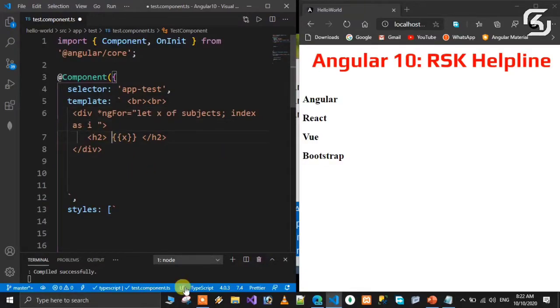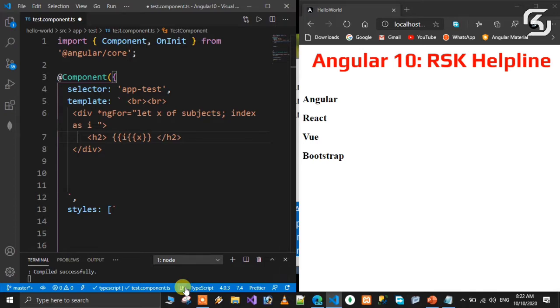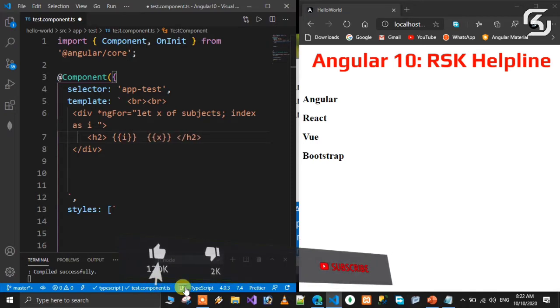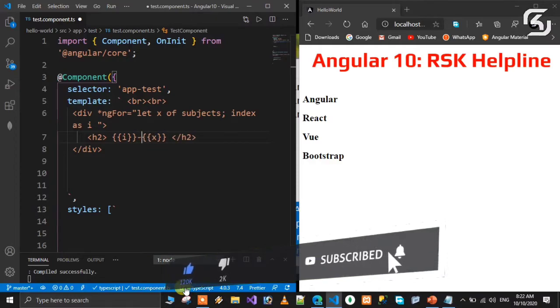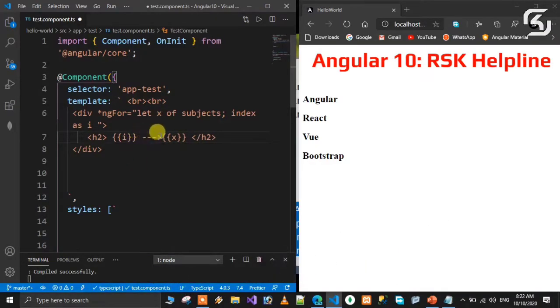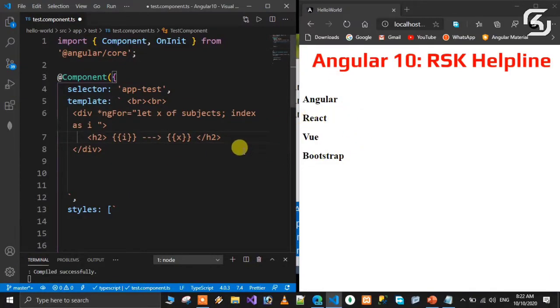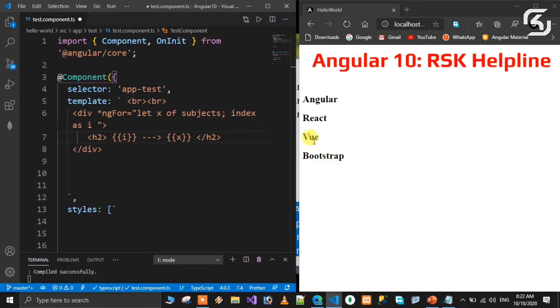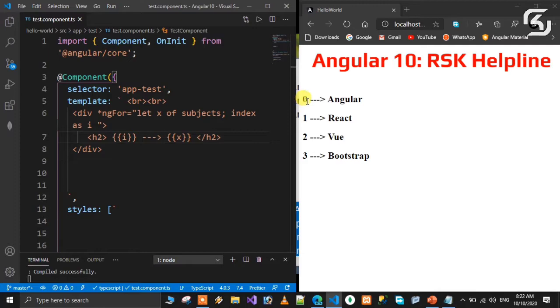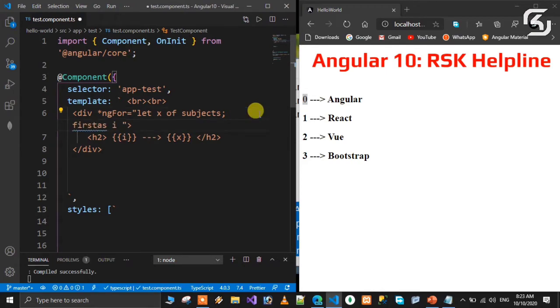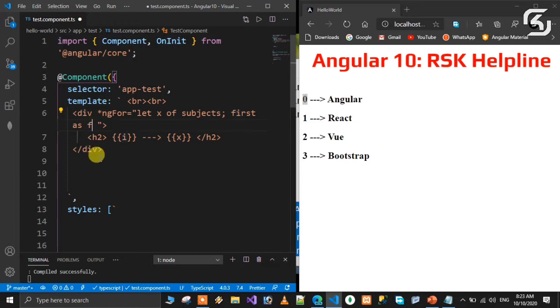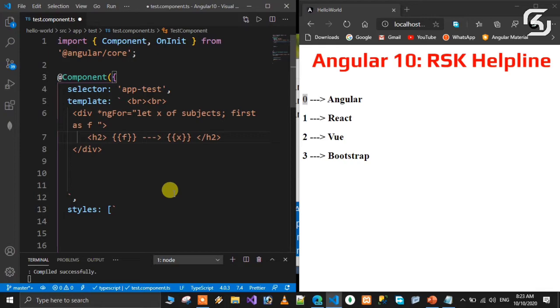The indexes can be displayed using interpolation with the I variable. Indexes always start with 0, so the index will be 0 for Angular, 1 for React, 2 for Vue, and 3 for Bootstrap. We can also check for the first element using first as F.